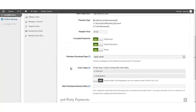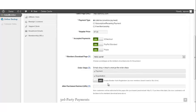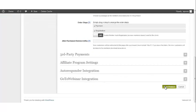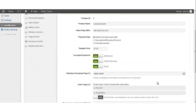Go to the Order Steps. In order to sell products through WSO Pro, you have to ensure that the Payments tab is at the top and the Registration is at the bottom. You can enable the Auto Registration option if you like, or leave it turned off. Once you're done, click Save Product and your product has been updated.